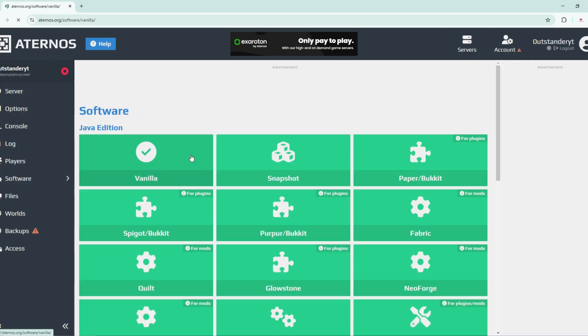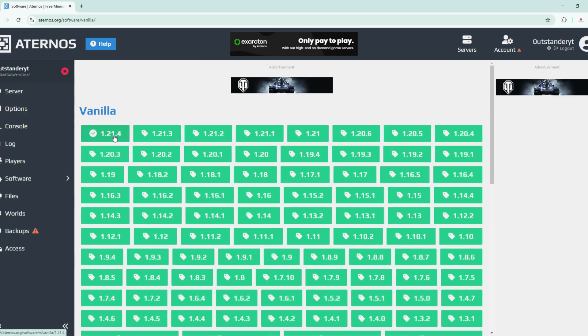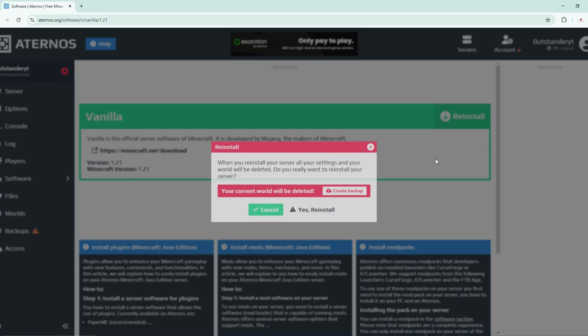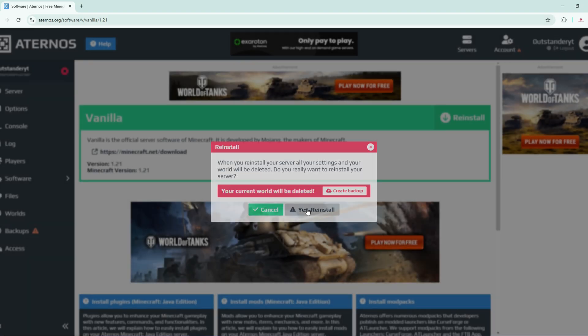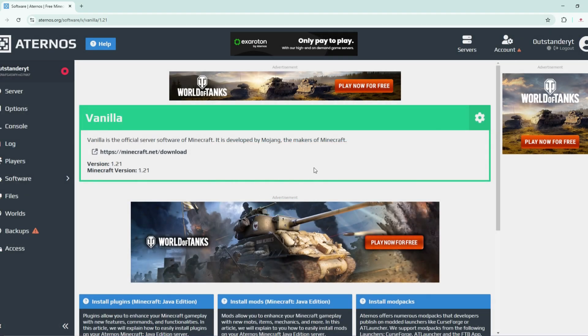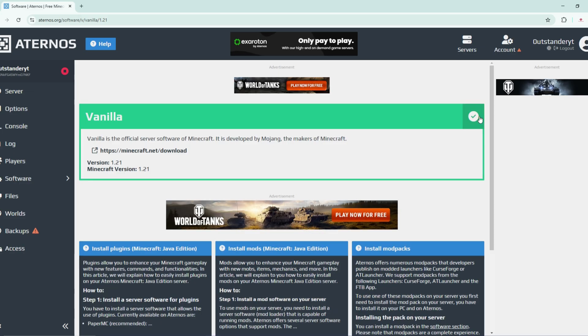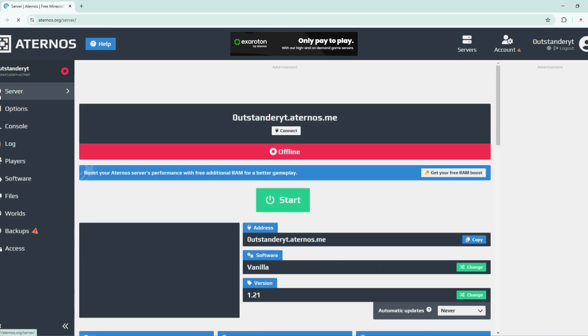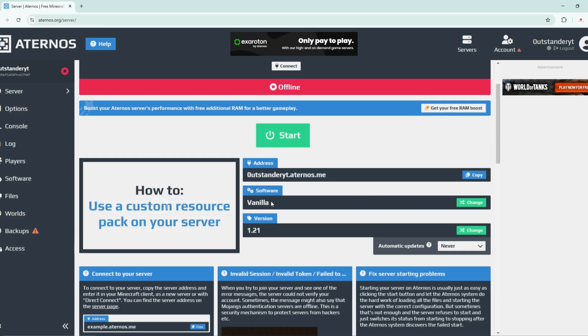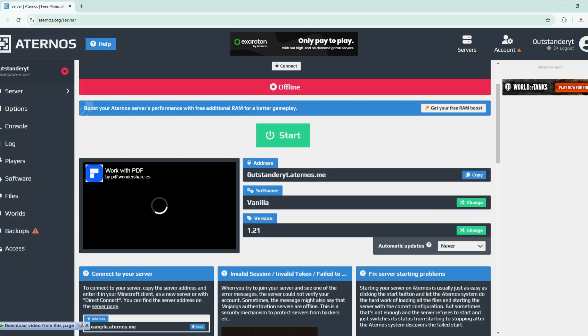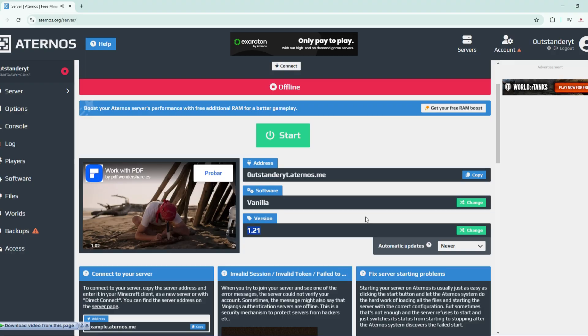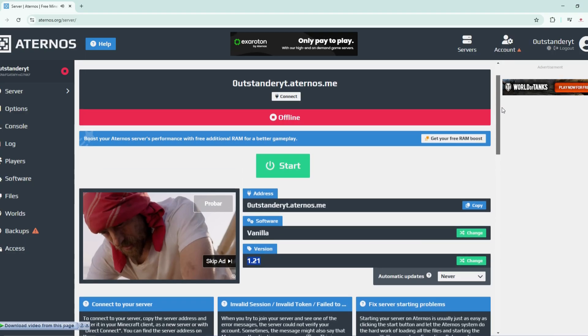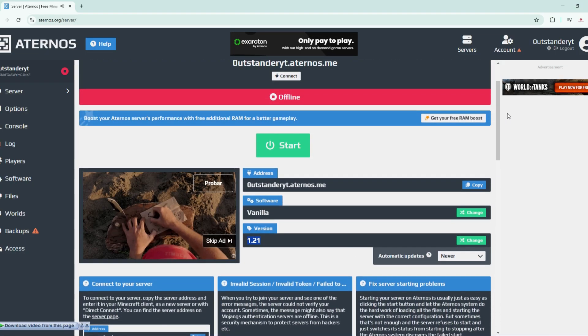These versions are the Minecraft versions that are allowed on this server. I'm sticking with vanilla but I need to change the version I'm playing on. Let's say I'm playing on 1.21 and then click on reinstall. If you have a world you've already started, make sure you create a backup. We have a tick here so we changed the software to vanilla and the version to 1.21.